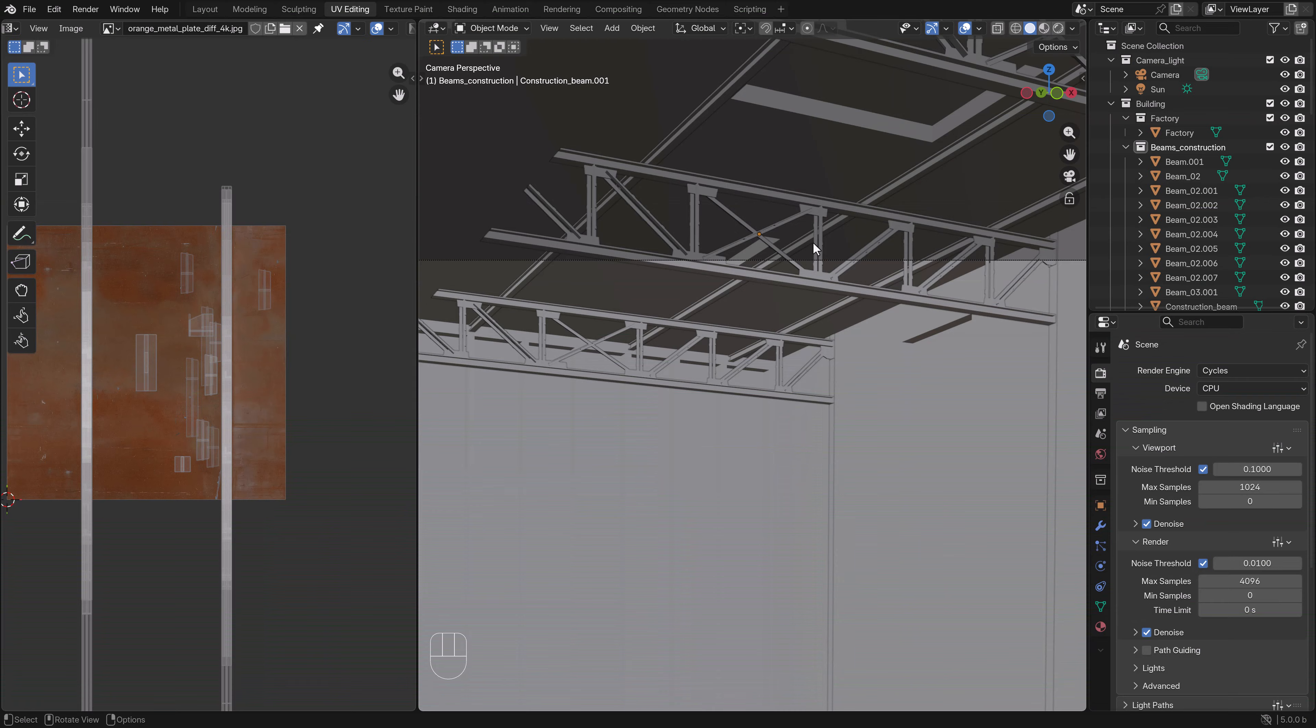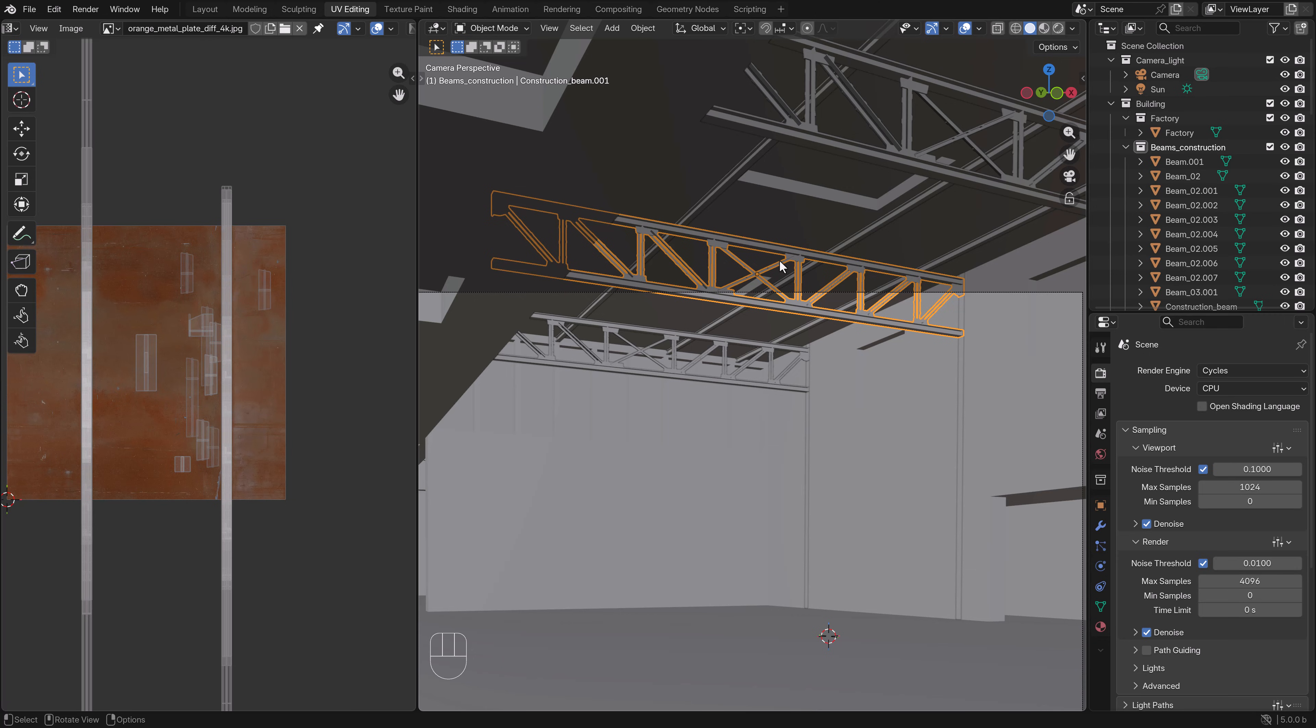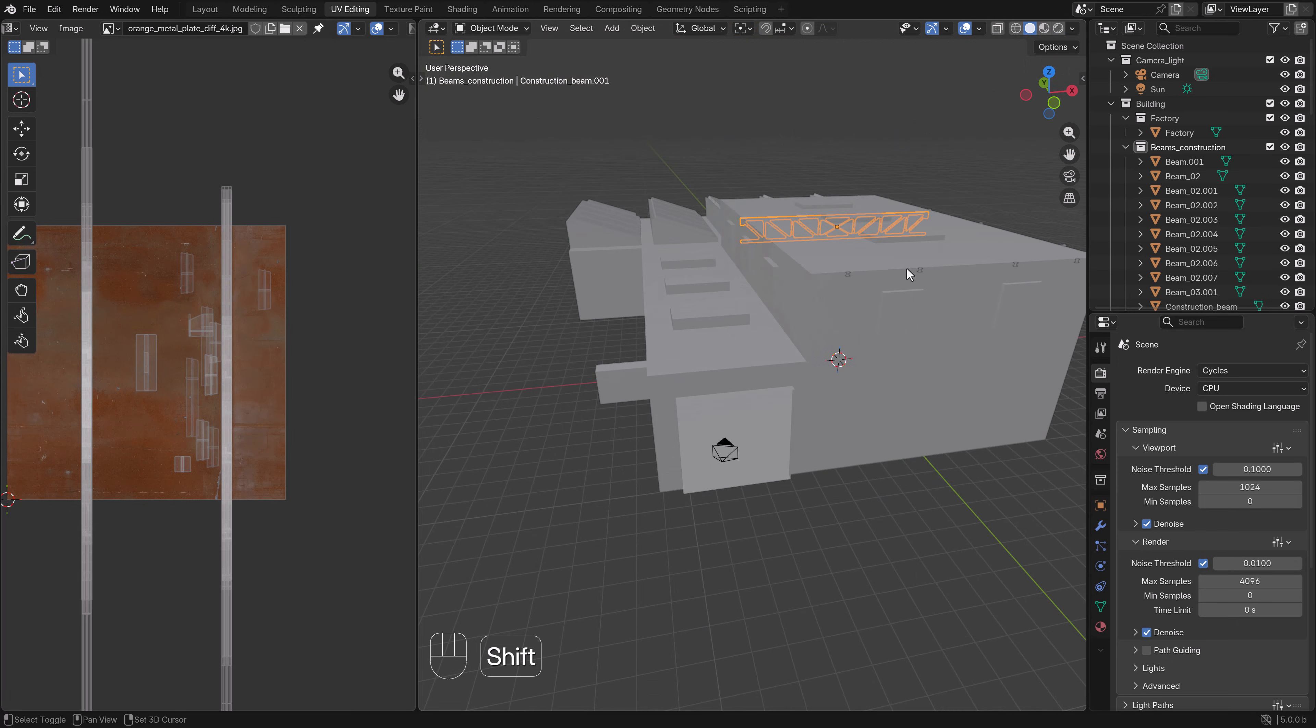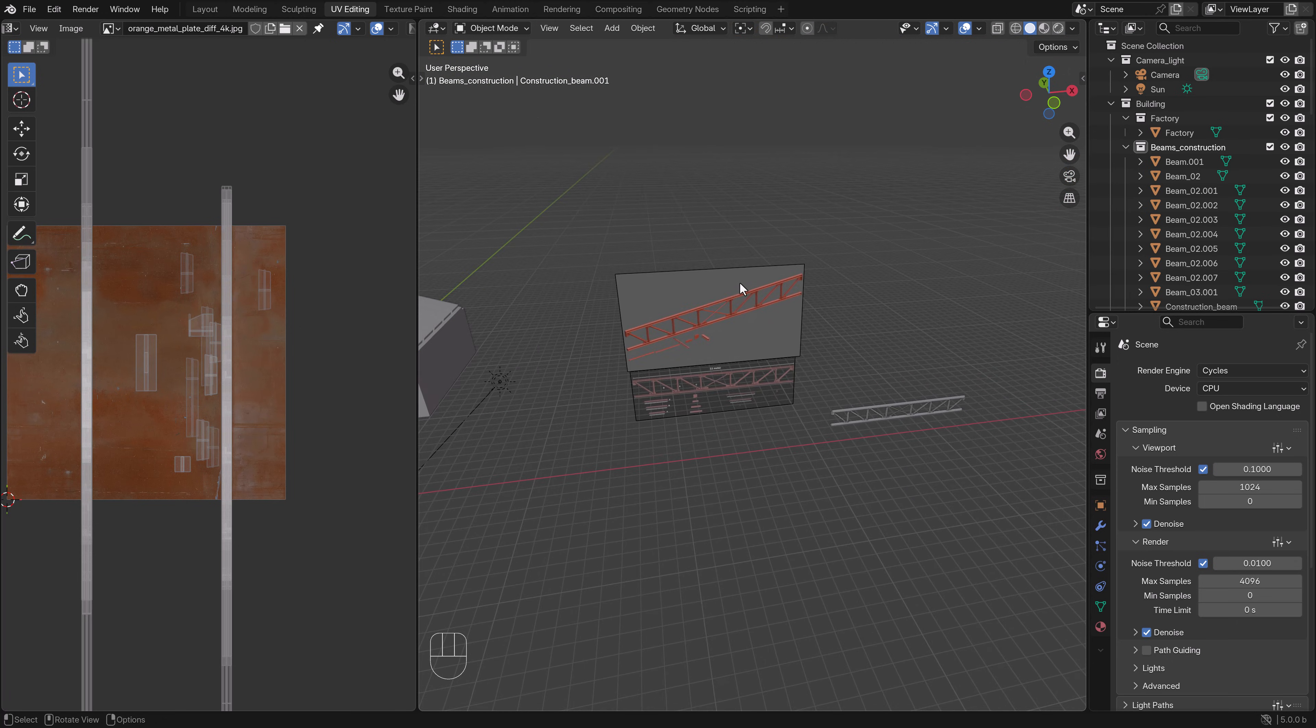Welcome to part six of the factory creation. In the previous part we created these metal construction beams. It was more advanced modeling and I hope you enjoyed it. We will do more modeling working on the doors, but it won't be as complex as these beams. I had to add something like this because this is all part of environment modeling, and sometimes you have to challenge yourself a little bit so you know what environment modeling is.